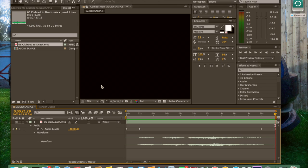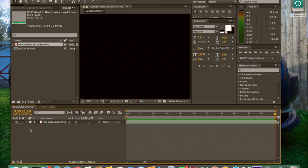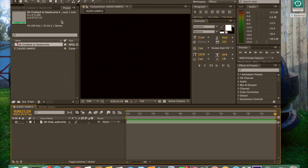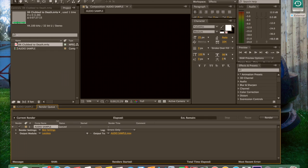Now, if you want to export it and render it with sound — render the video with sound — you have to go to Composition, then Add to Render Queue. Don't mess with the render settings. Don't mess with the output too much — wherever you want to save it, save it there. But do mess with the output module.